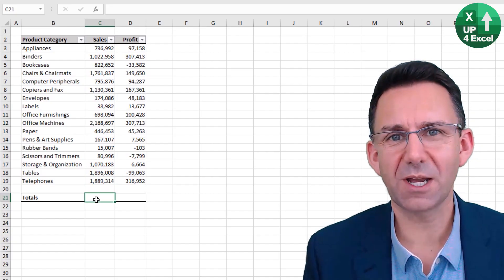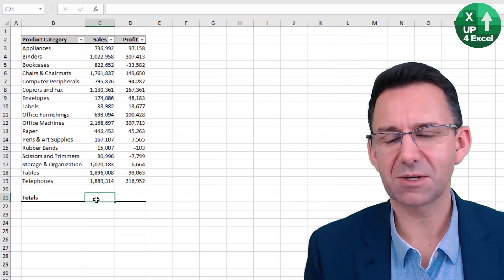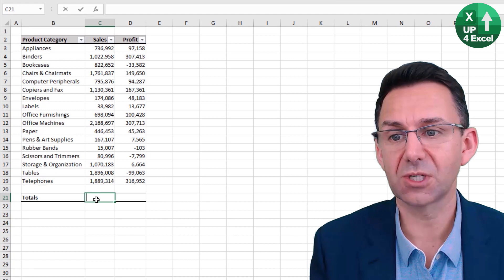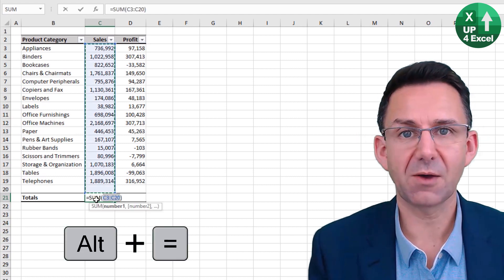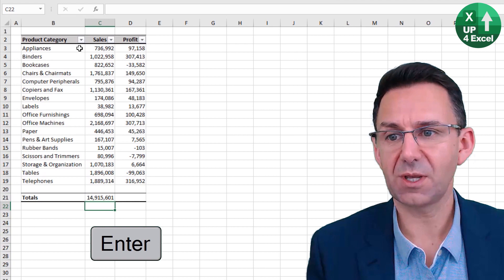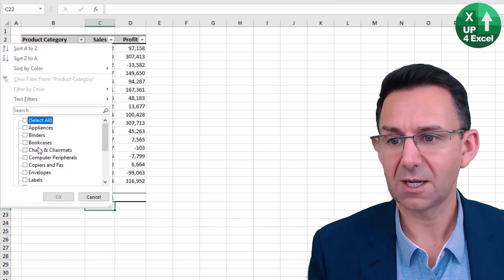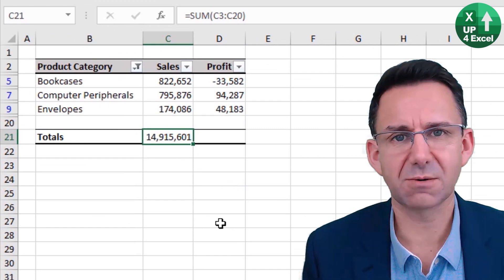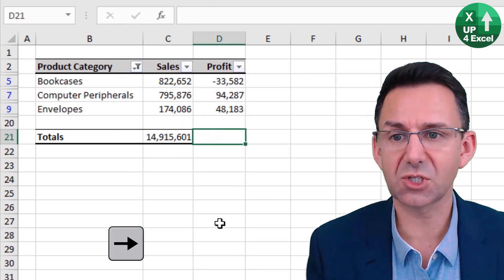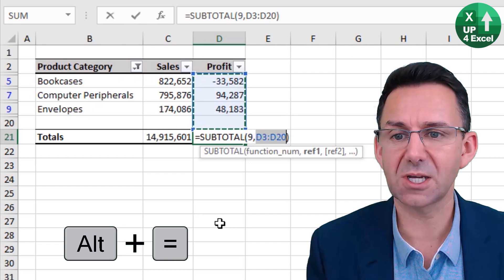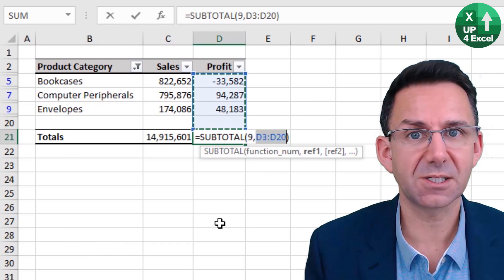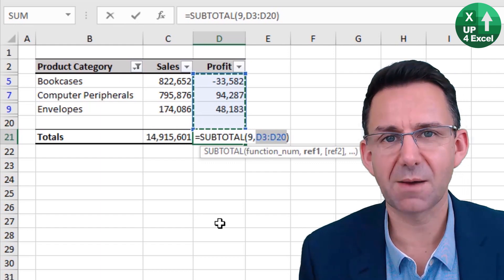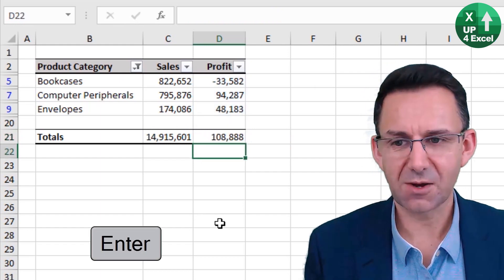A quick way to put totals onto a table is the shortcut Alt+=. It picks up everything above and you can hit Enter. If you have filtered data, using Alt+= automatically detects you want a SUBTOTAL(9,...) which only sums what is currently showing — so it always gives you the right answer on filtered data.